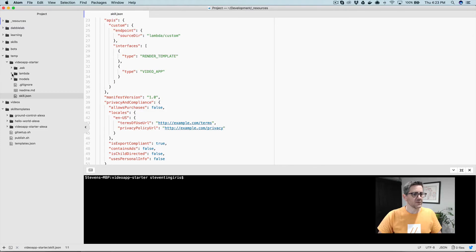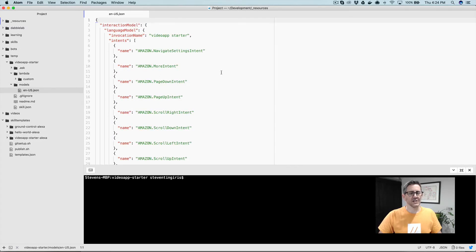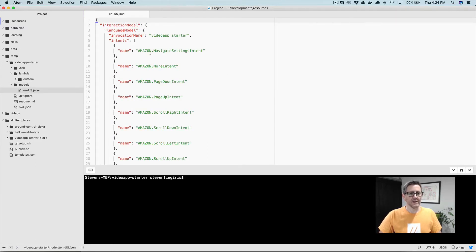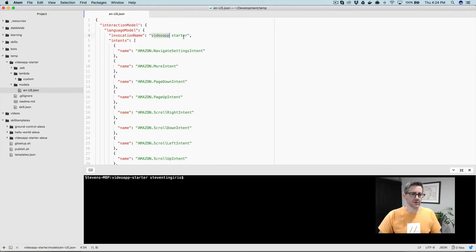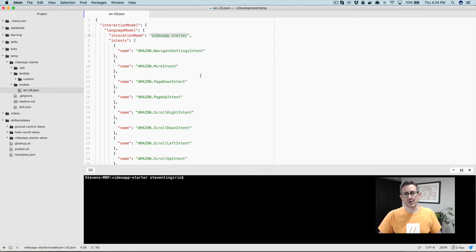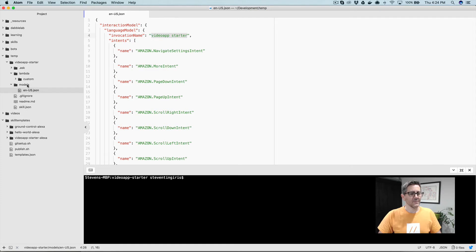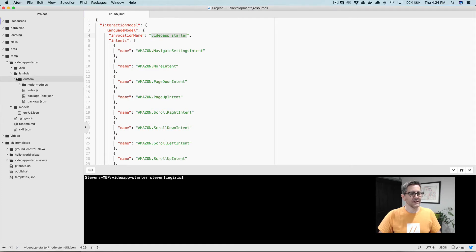What else will you want to change here? In the models, you'll want to change the invocation name. So if you go to models and then the invocation name up here defaults to video app starter, and you'll want to change that to whatever invocation name you want to use. The invocation name is the name that starts the skill up. So Alexa start whatever invocation name would go right here. And at that point, you can dive into the code.